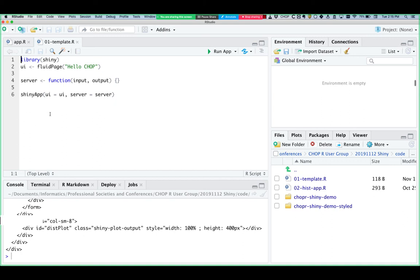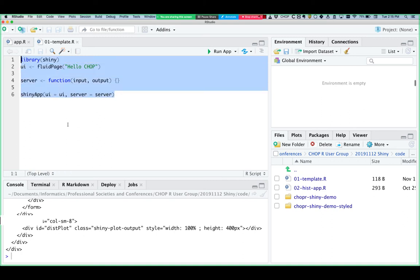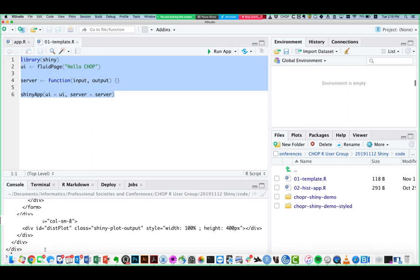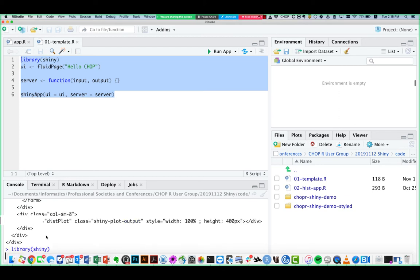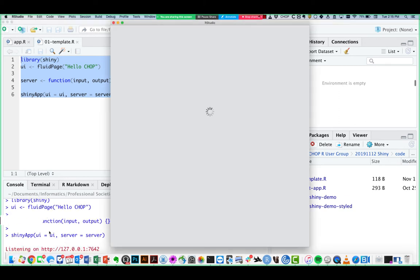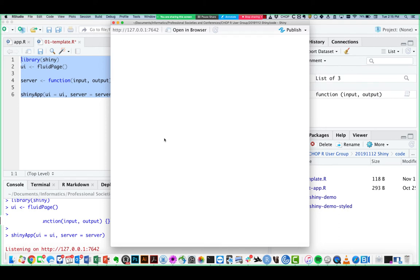The template is in the 01-template file: library Shiny, UI, server, shinyApp — three lines of code. This is actually the shortest possible Shiny app. To run it, I can copy and paste the code into the console, and when I hit enter, RStudio will launch the app. So this is the shortest possible Shiny app — it shows a blank page. We didn't get any error messages, so we know it works, and that's a good foundation to build on.